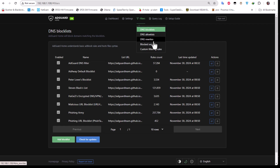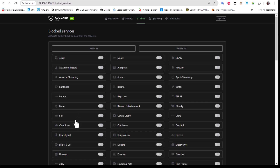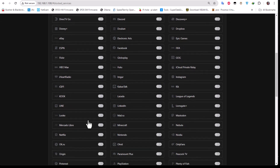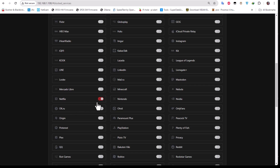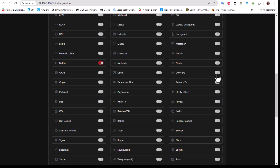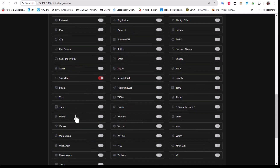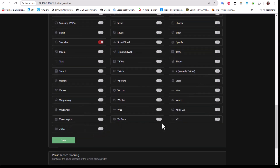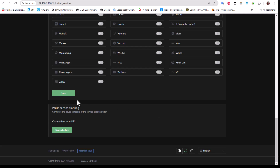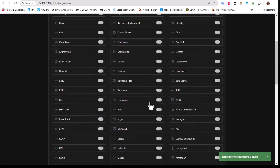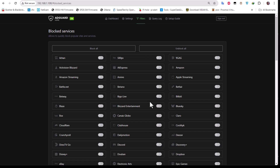Under Block Services, you can block specific services so clients cannot reach them. For example, you can block Netflix, OnlyFans, Snapchat, YouTube, Facebook, and many others — just click the toggle for each service. This is a very useful feature for controlling what your clients can access. Hit Save when done.